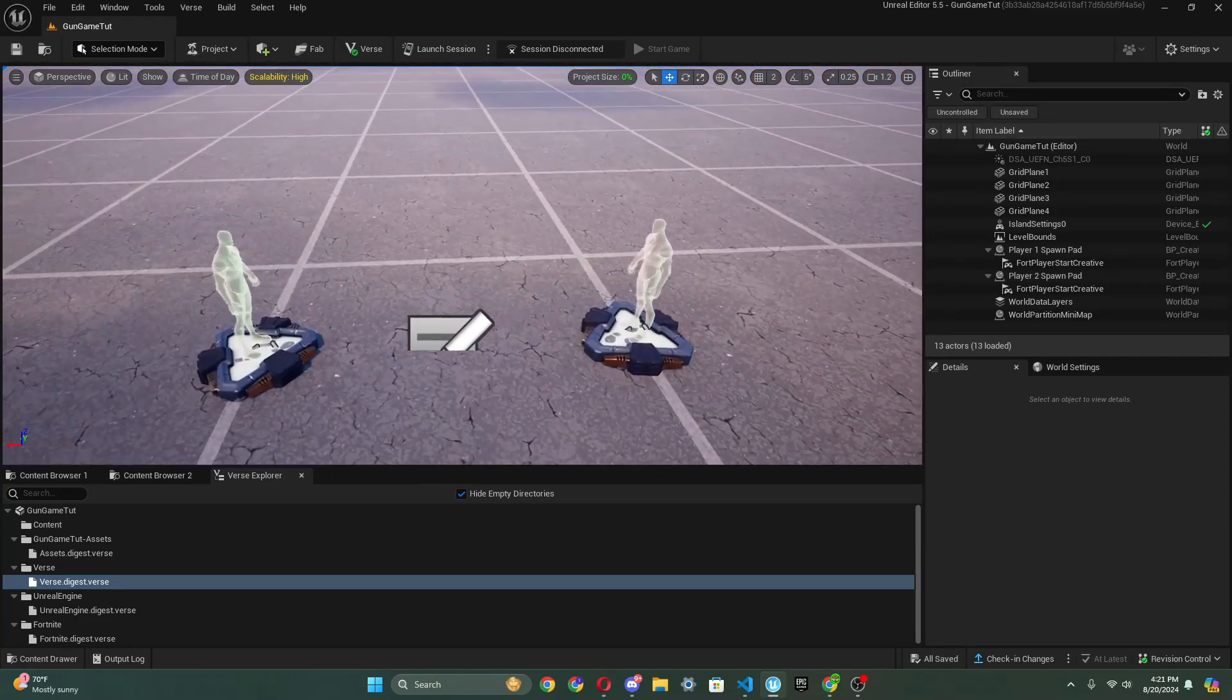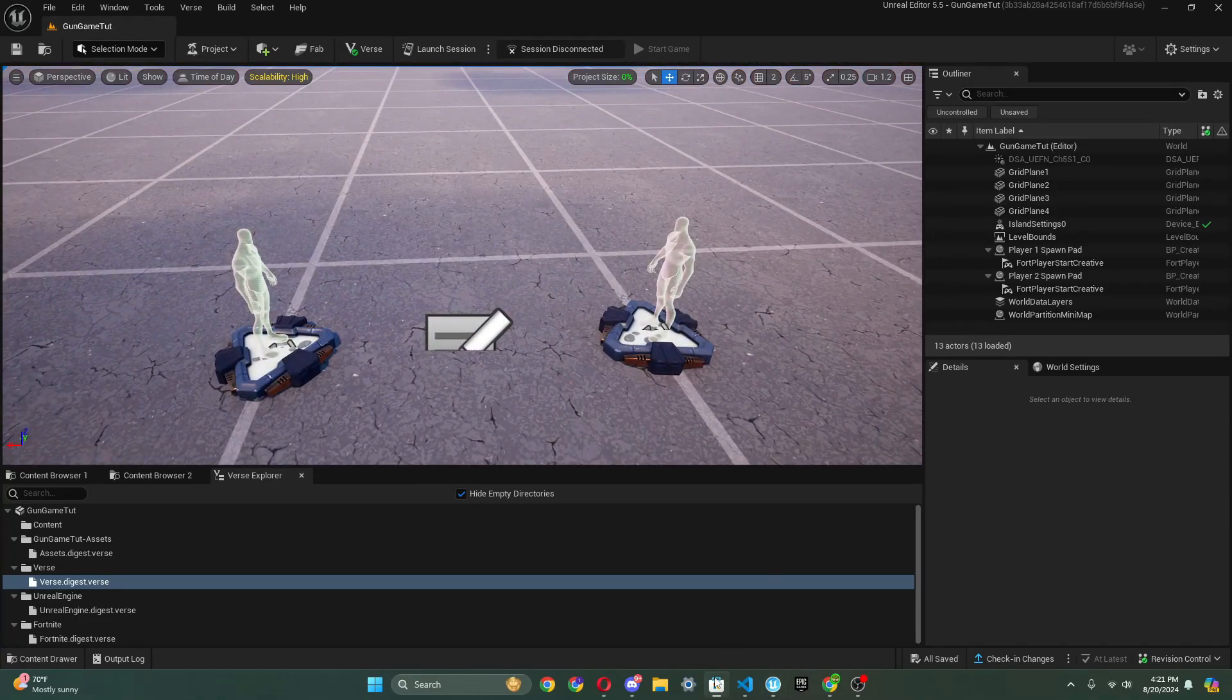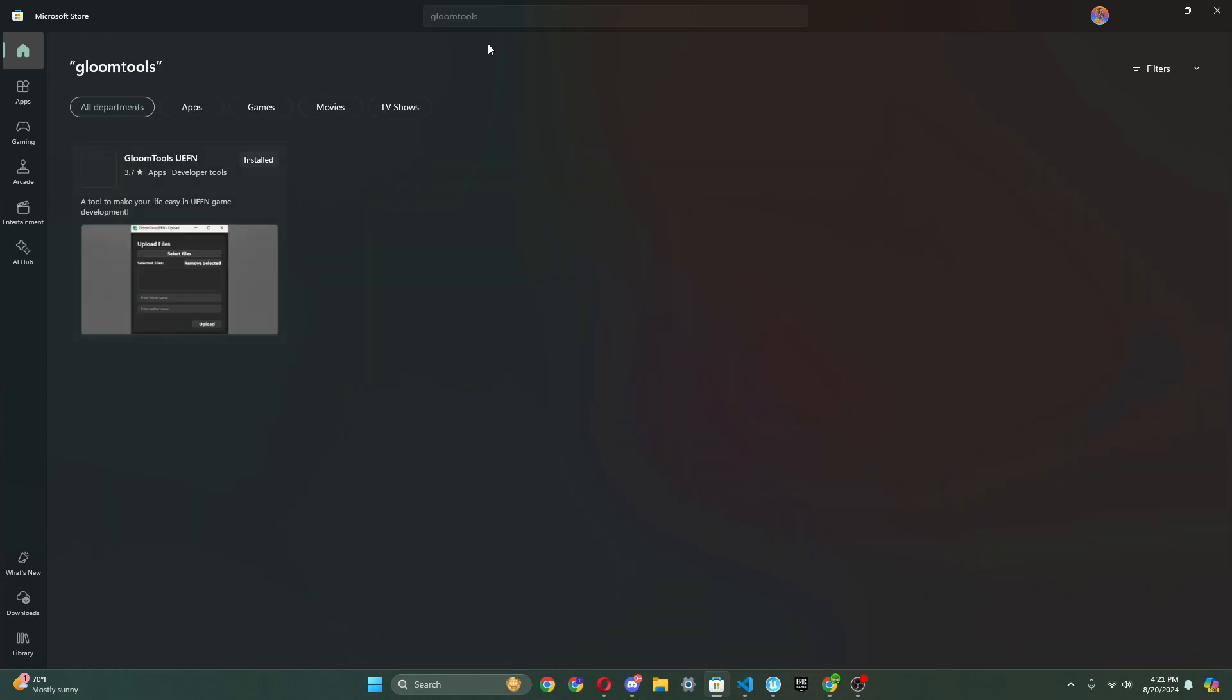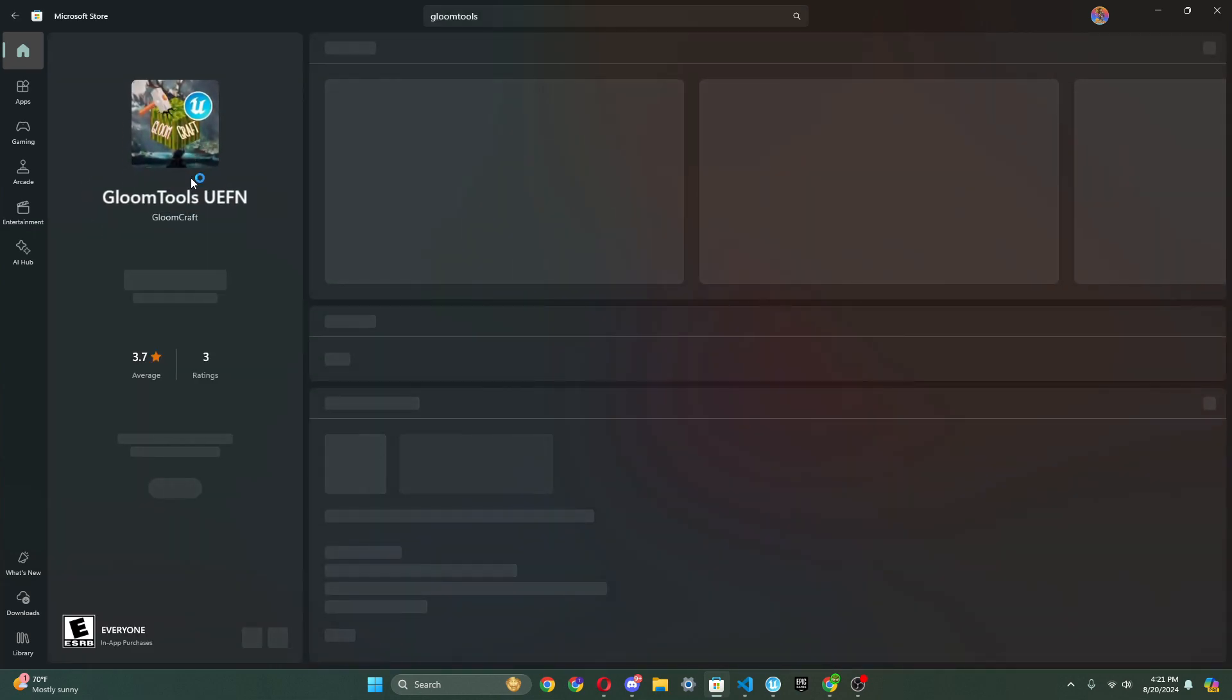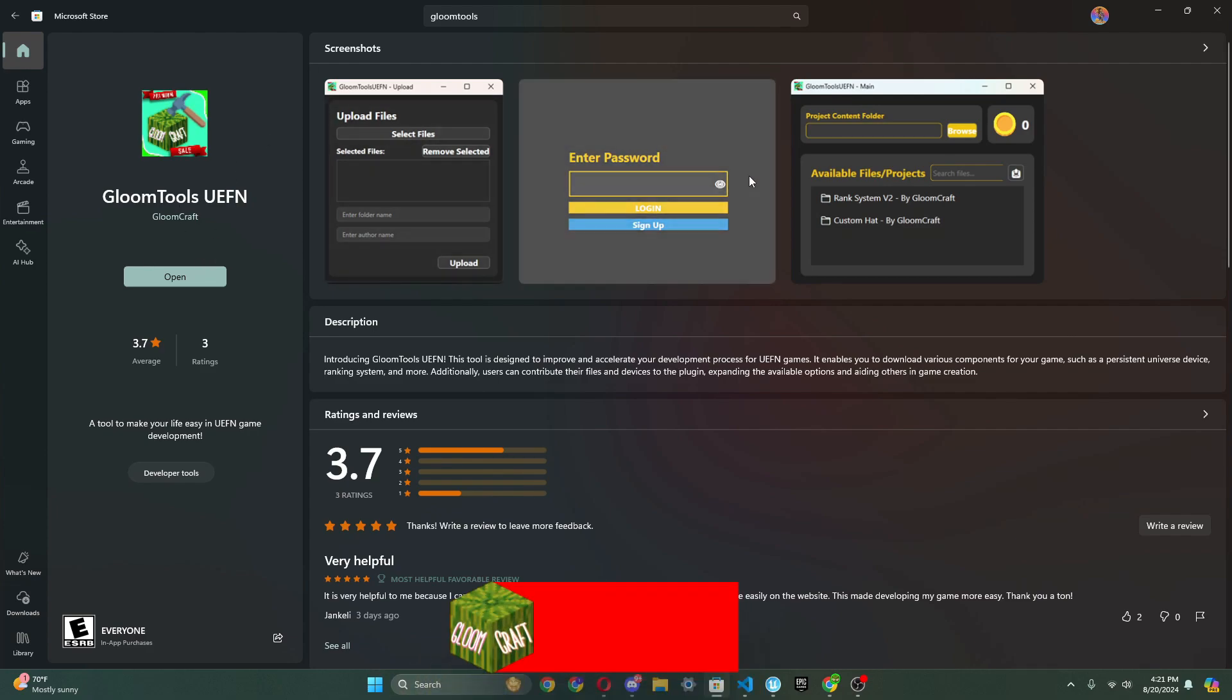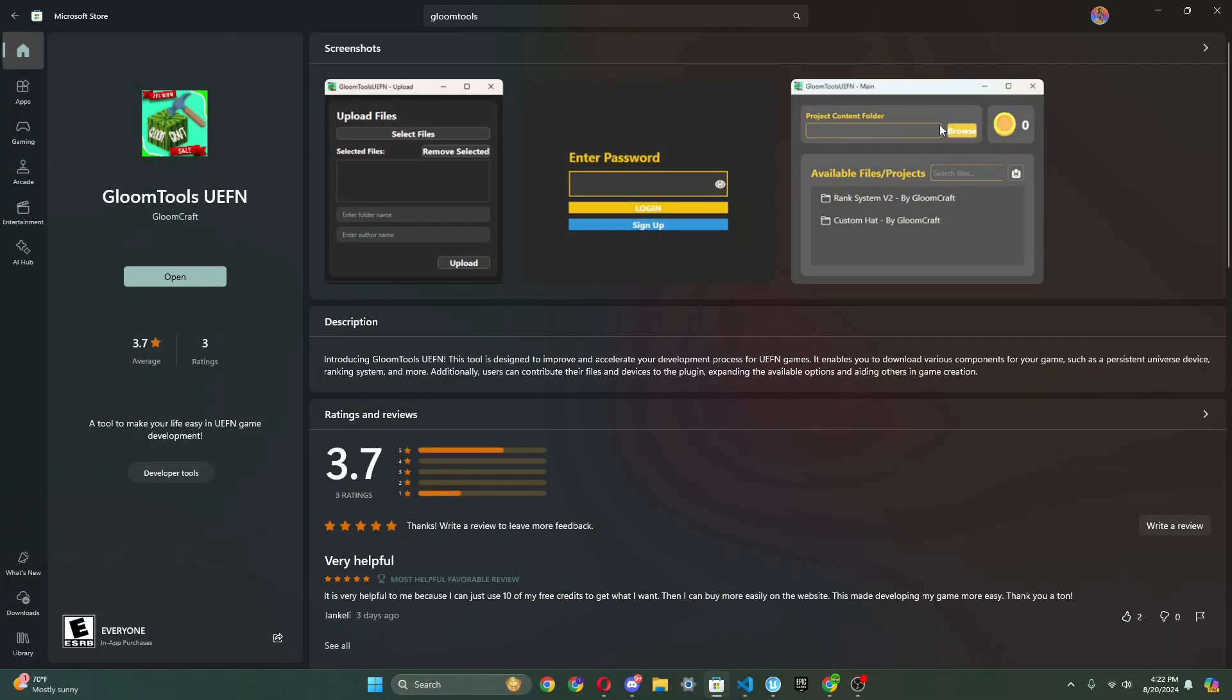First, what we're going to want to do is go to the Microsoft Store and download an app that I have made and developed called Gloom Tools UEFN. Just sign up. As you see here, you can sign up and stuff.